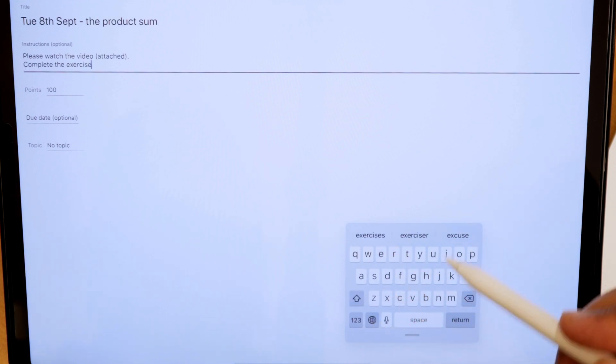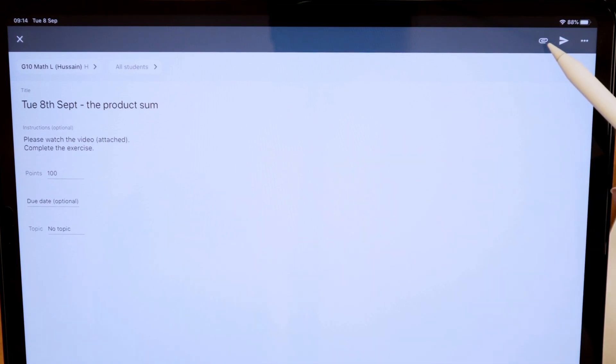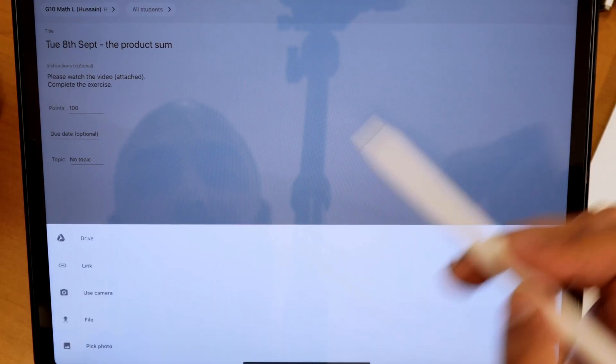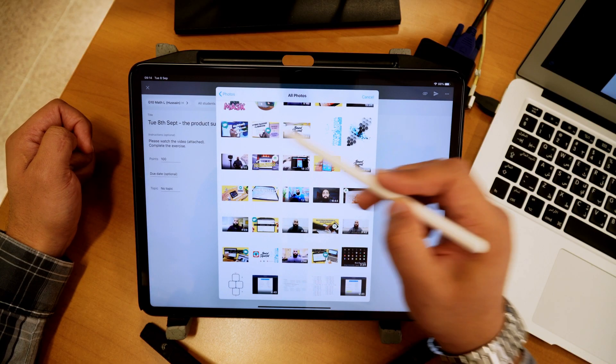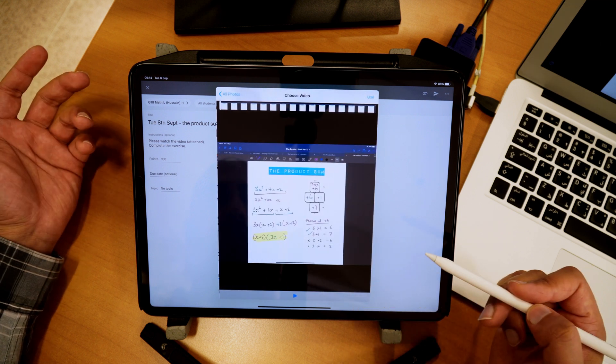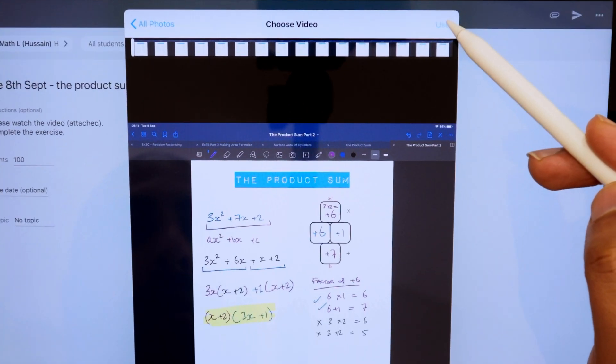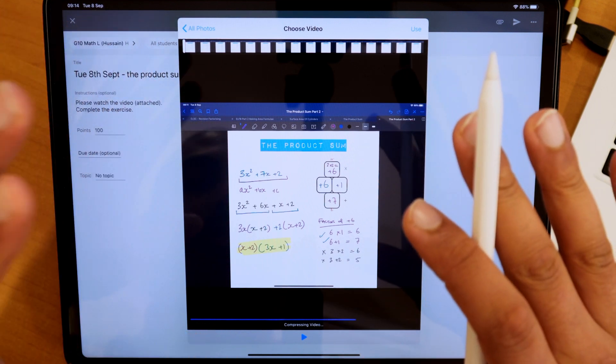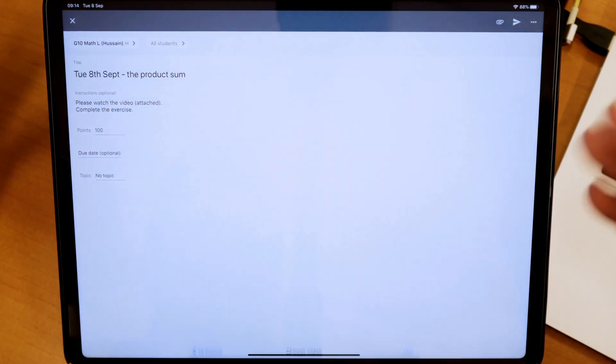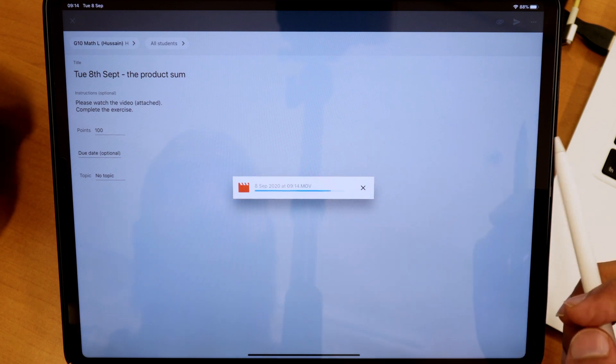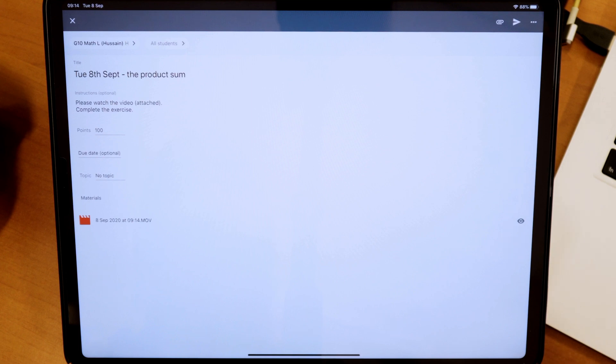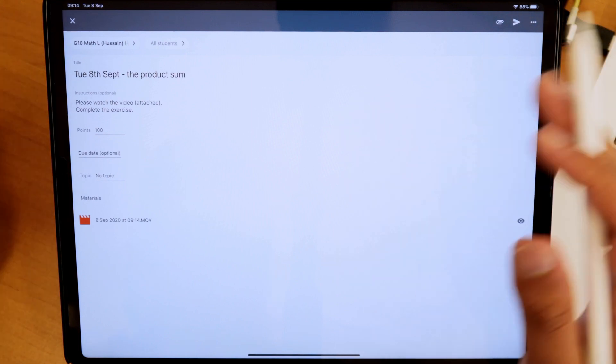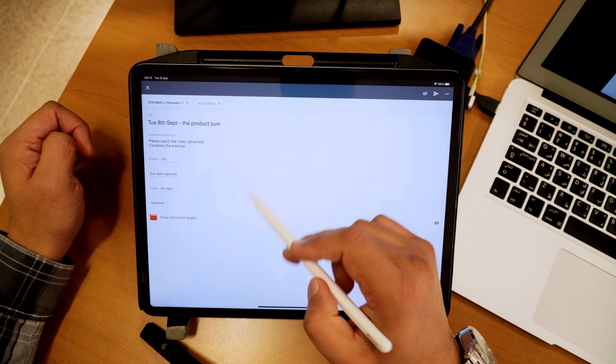So then how do I attach that video? I'm going to go up here to attach, the attachments, and I'm going to pick a photo. And of course, go ahead and pick that photo that you just created. So this is the one that I created and I'm going to go ahead and press use. It's going to start compressing the video. So look, I'm not uploading this to YouTube. I'm not uploading it to my drive. I'm uploading it straight to my Google Classroom.